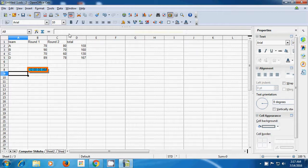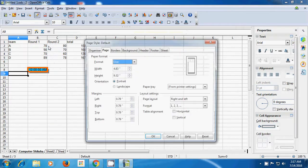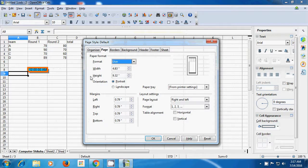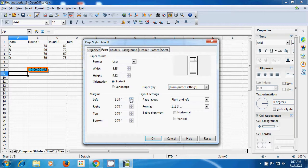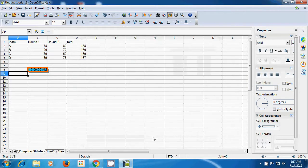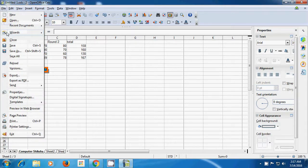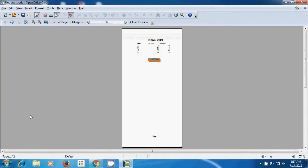Let's go to the Format option again. At the bottom, you have Margins. When you set the margin or increase the margin, it increases the distance between the left side of the sheet and where the text is written. Click OK. To see the change, go to File Menu and click on Page Preview. You can see there is a gap between the left side of the page and the text in the first column — this way we have increased the left margin.